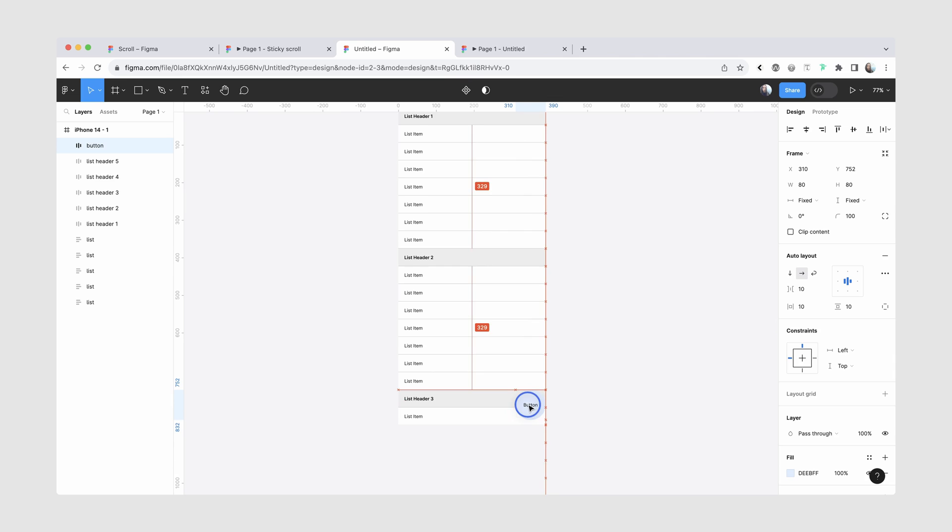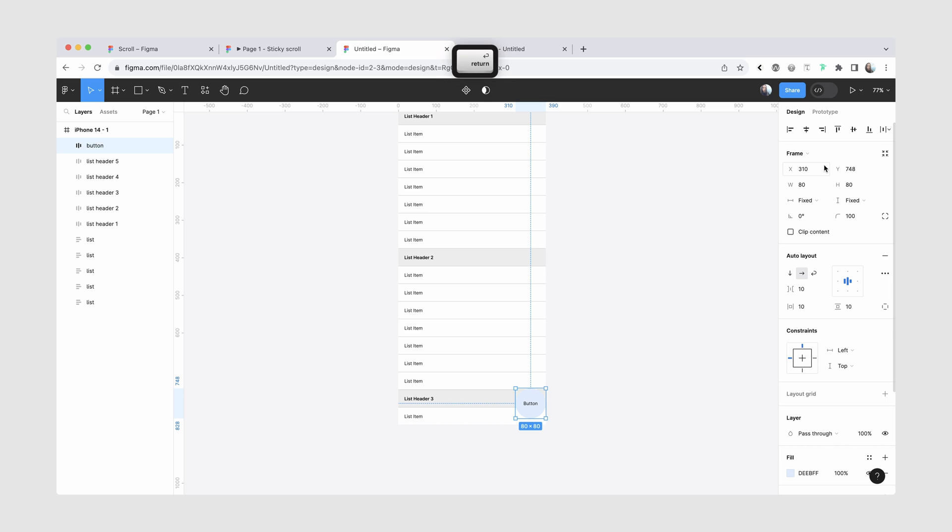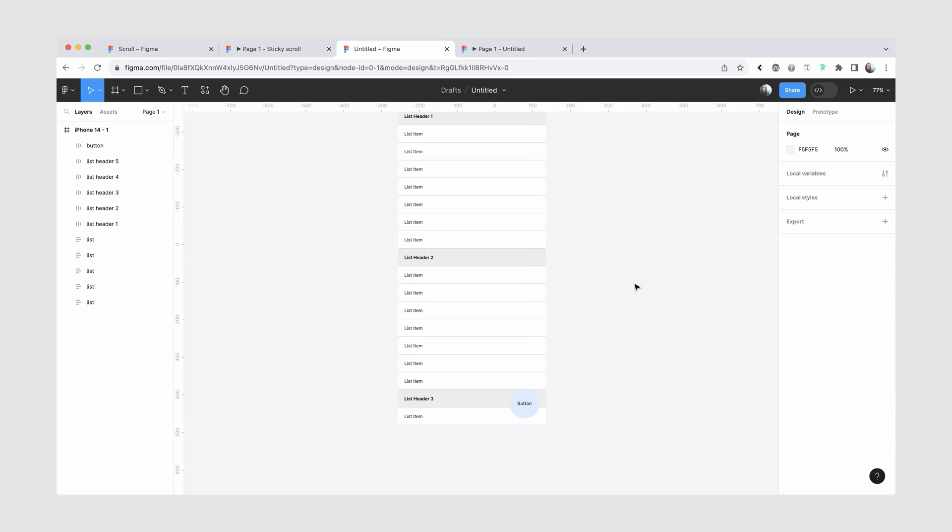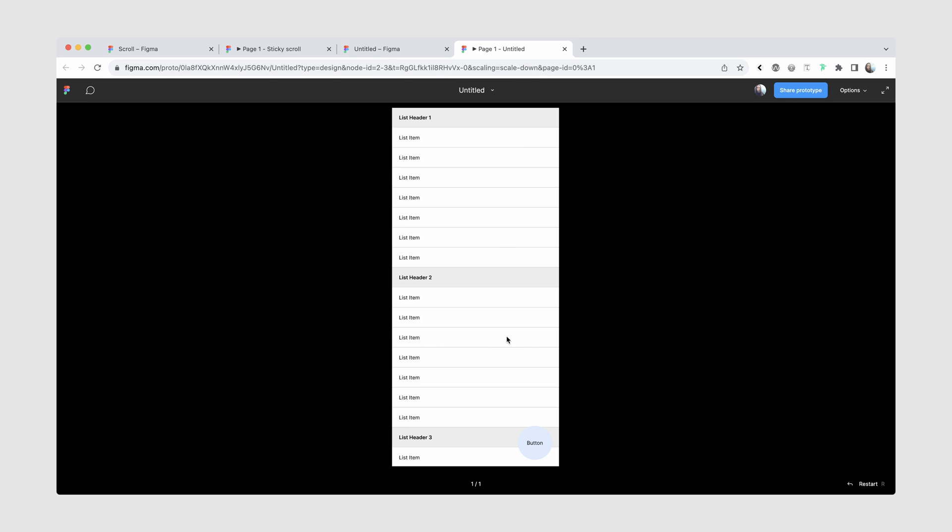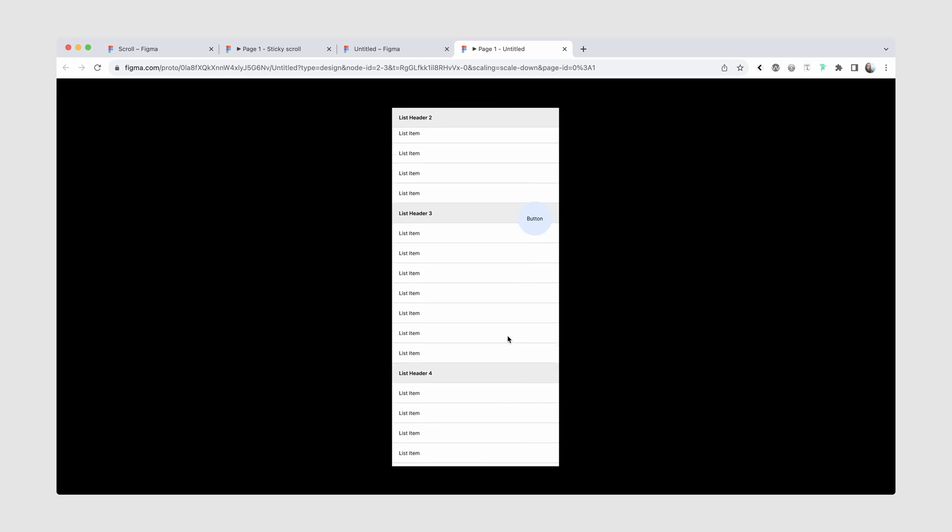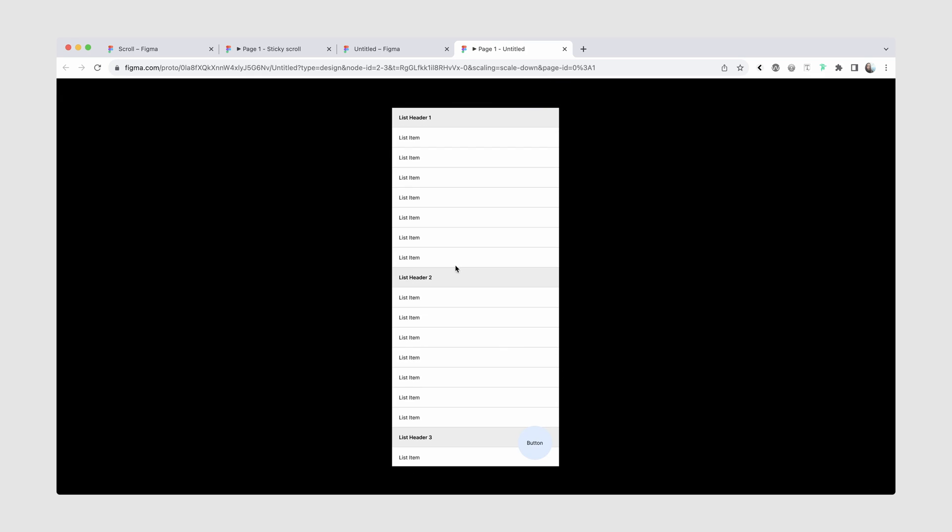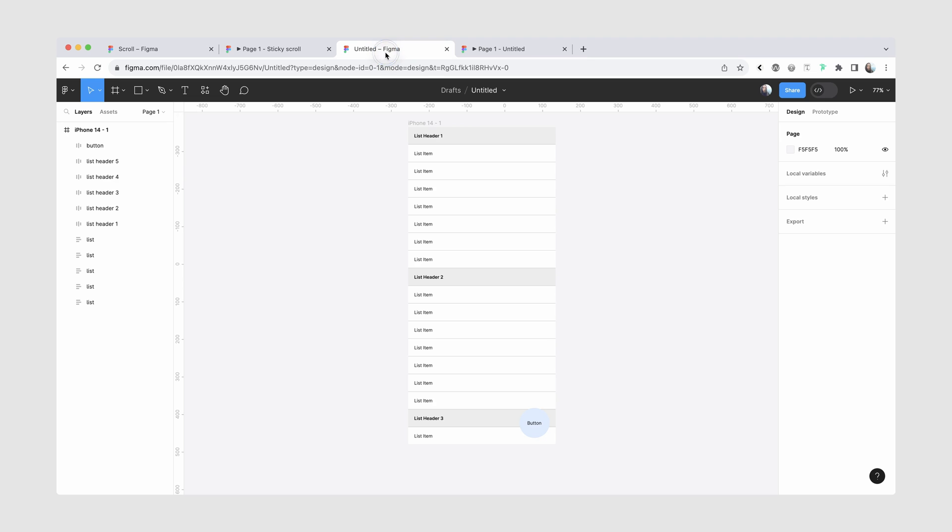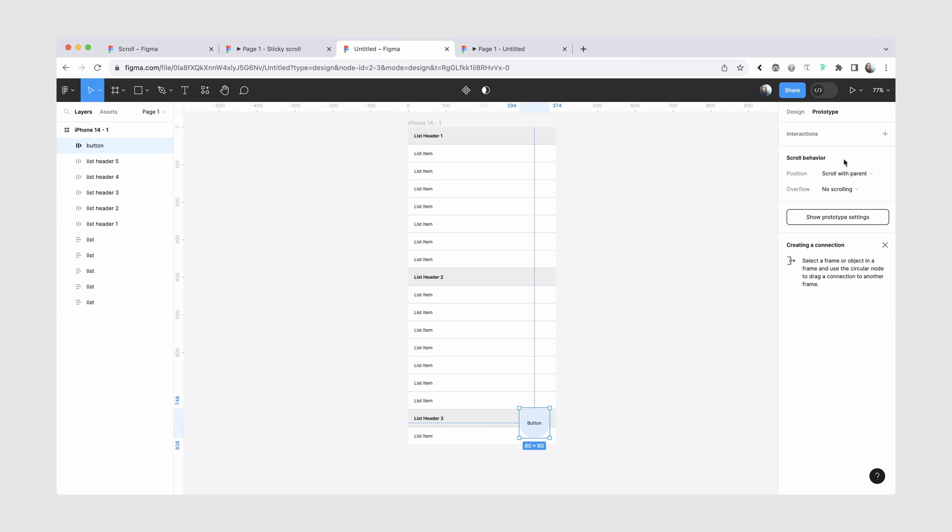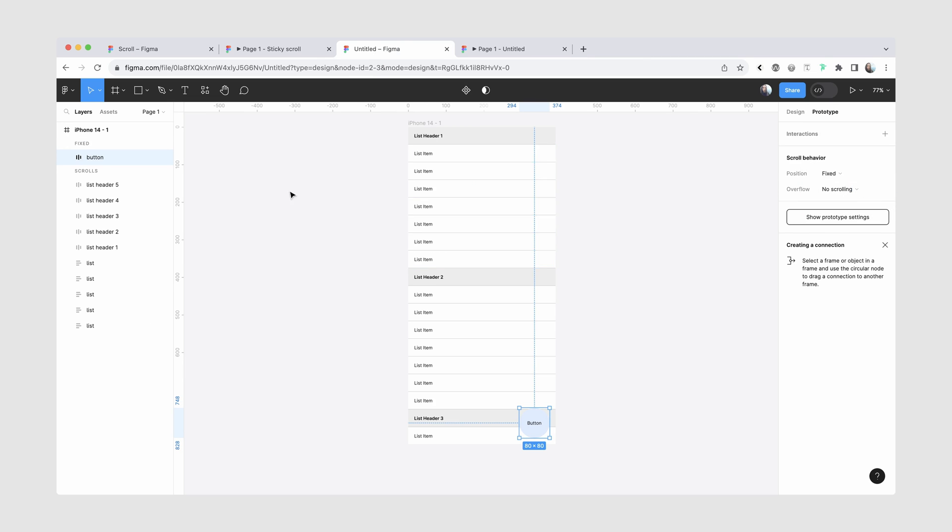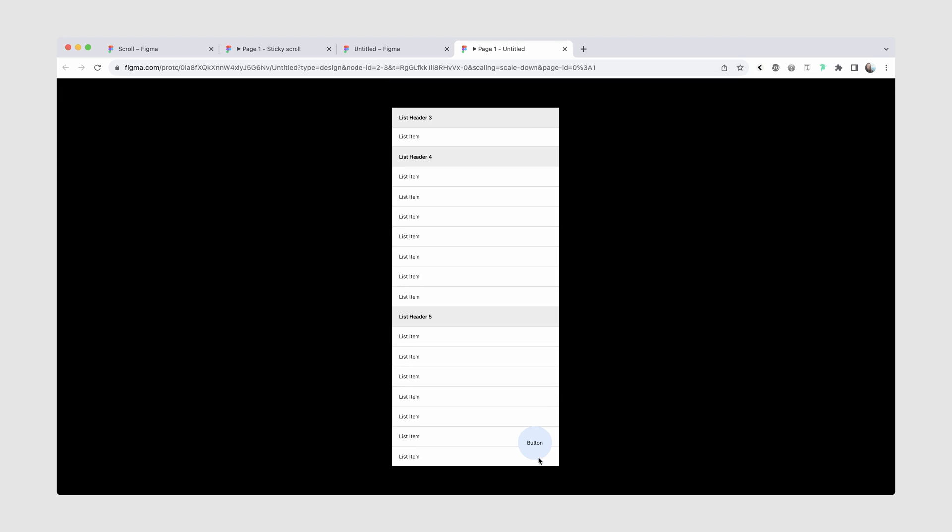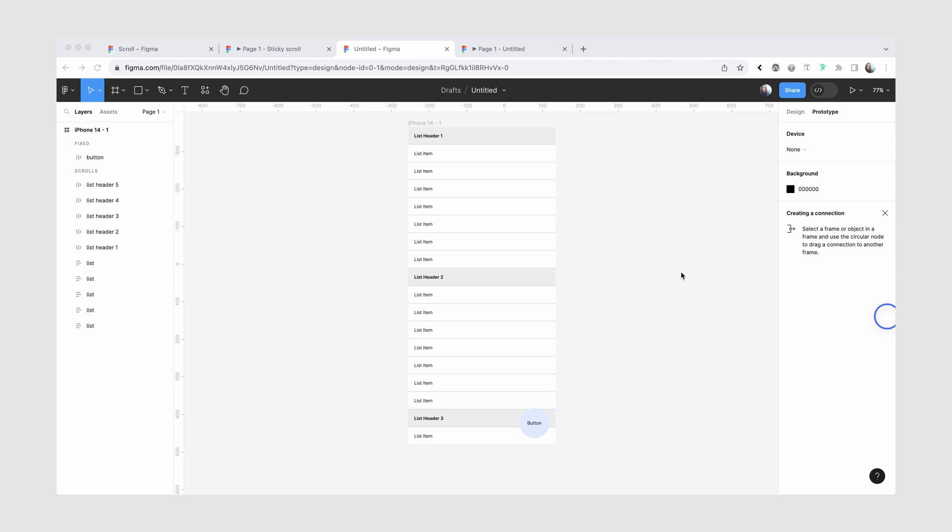And you just need to be careful not to place it inside one of the list items. And I want it to be 16 from the bottom and 16 pixels from the right. Right now, when we return to our prototype, you can see that the button is scrolling and that's because we just need to change its scroll behavior. So I'm going to select that element and I'll change it to fixed. Now, when I return and I scroll, you can see that the button just stays in place.